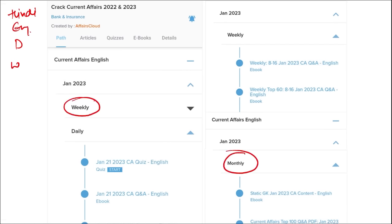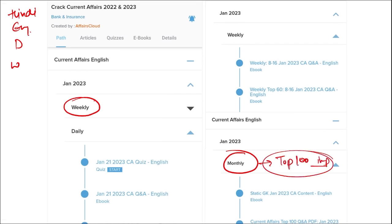Once you have done watching our video, you can log in through this application. Take out the PDF, read that PDF, and go through the quizzes — that will enhance your preparation. Same you have to do for weekly and monthly. In monthly, you will be provided with the top 100 important questions PDF and video for revision.